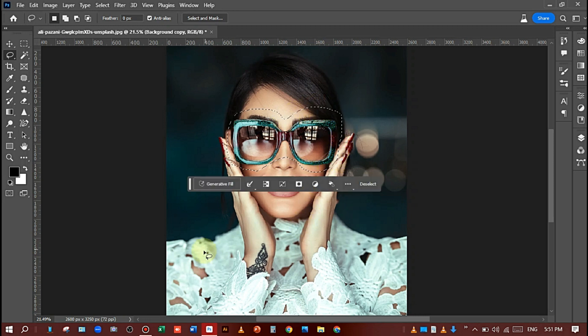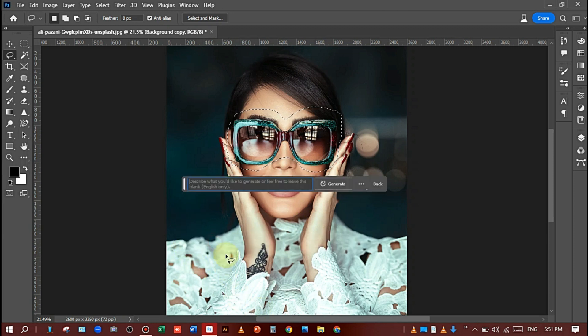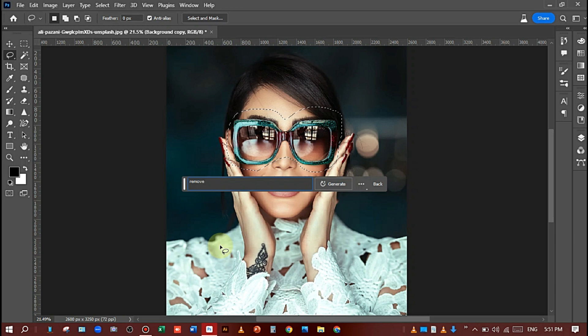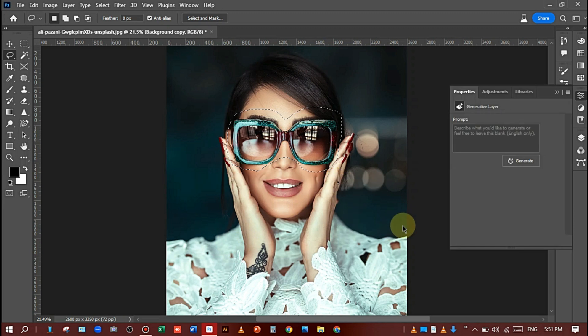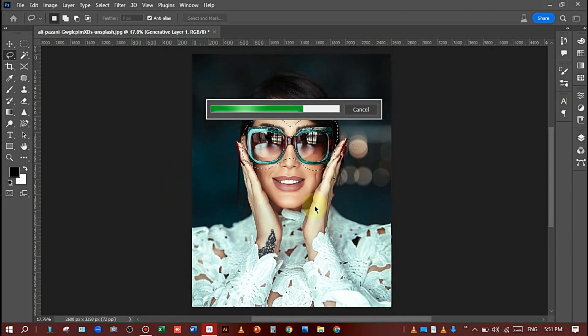Then click on Generative Fill and write the prompt 'remove glasses'. Simple. Write the prompt like this and click on Generate and wait - it's processing. It's dependent on your internet speed.